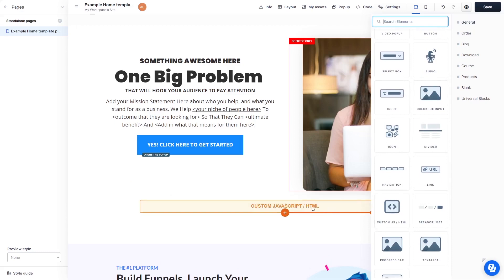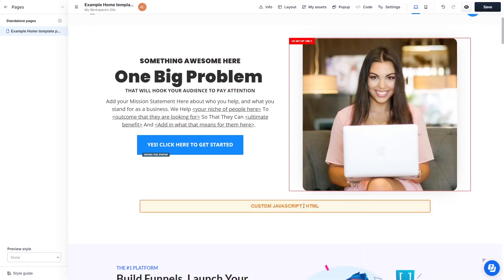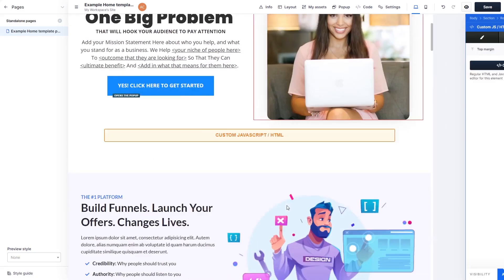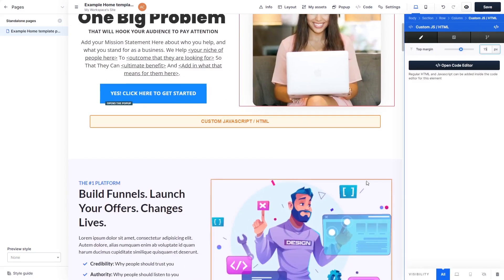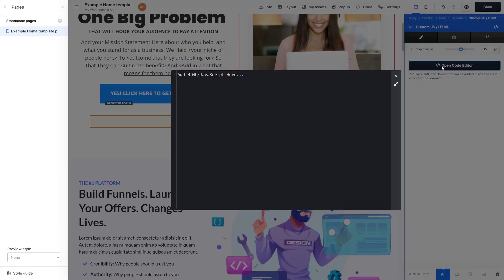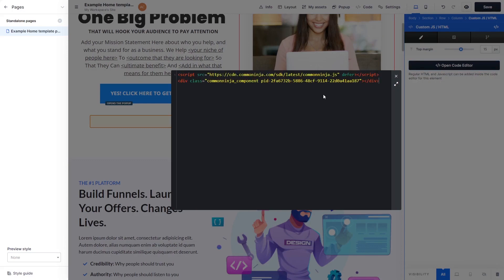Now click on the element on your page to enter the custom HTML window. In the custom HTML window, click the Open Code Editor button. Now in the HTML code window that opens, simply paste the widget code you've copied before.